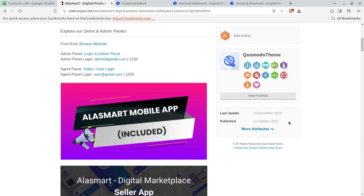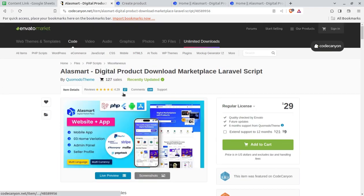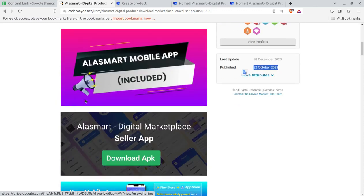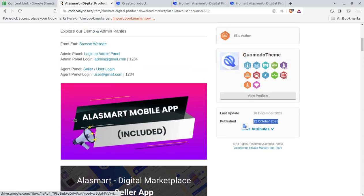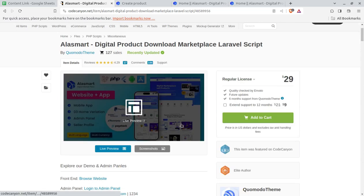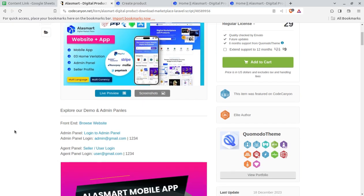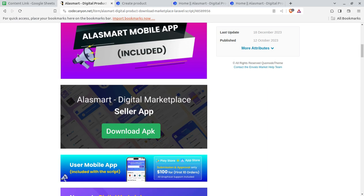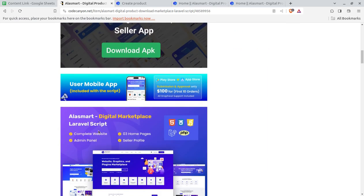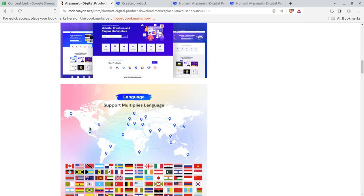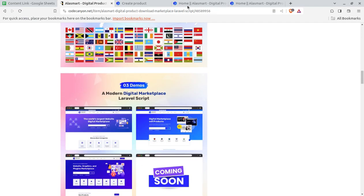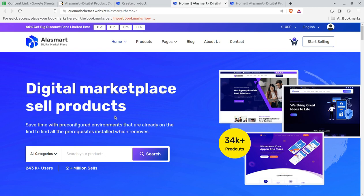This solution is called 'Smart Digital Product Download Marketplace' — it's a Laravel script available through the video description link at CodeCanyon.net for just twenty-nine dollars. Yes, you can start your business under a hundred dollars. It has been developed by Kiyomodo and is regularly updated, a new script that is very good with wonderful star ratings and reviews. Most importantly, the app is also included so you can start the website and app simultaneously without spending additional money.